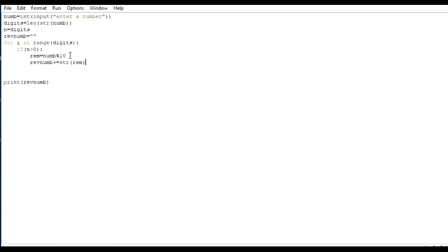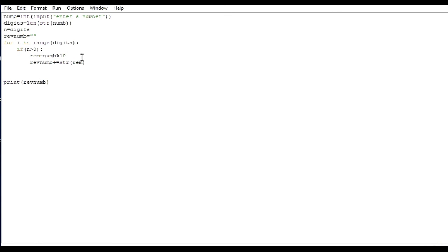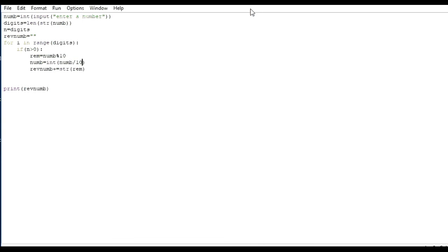Here we will make rev_number plus equals str(rem). Let's see if it also gives the right answer. We have to again make num equal to the integer part of number divided by 10. Let's run it: 12345 — it should give me 54321. This is the second method. There may be one another method I want to do — we will make a string equal to and plus the reminder.